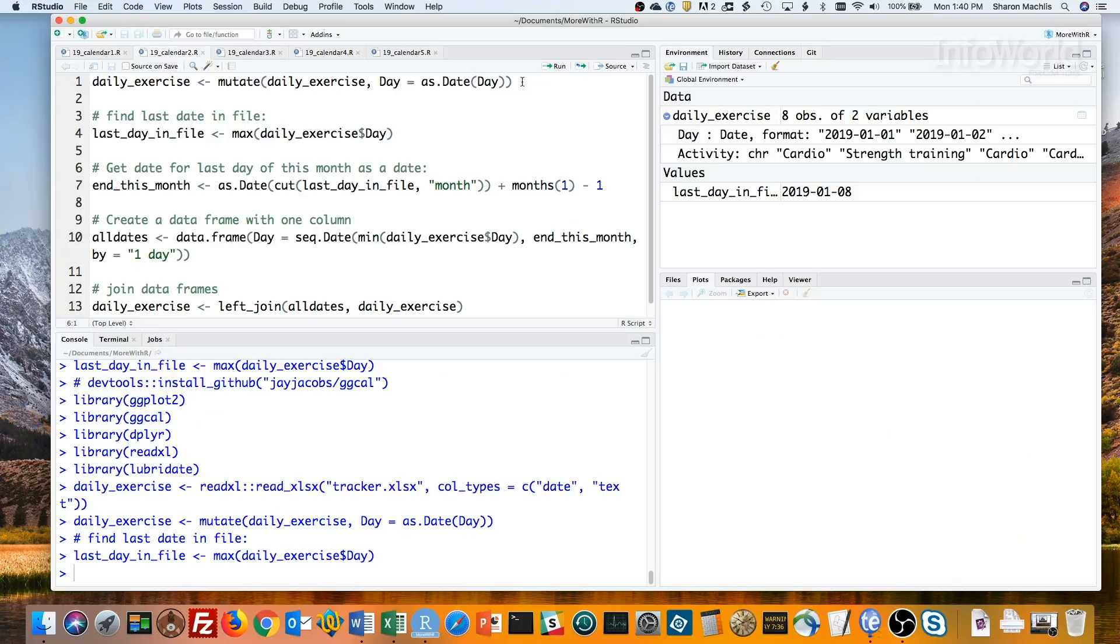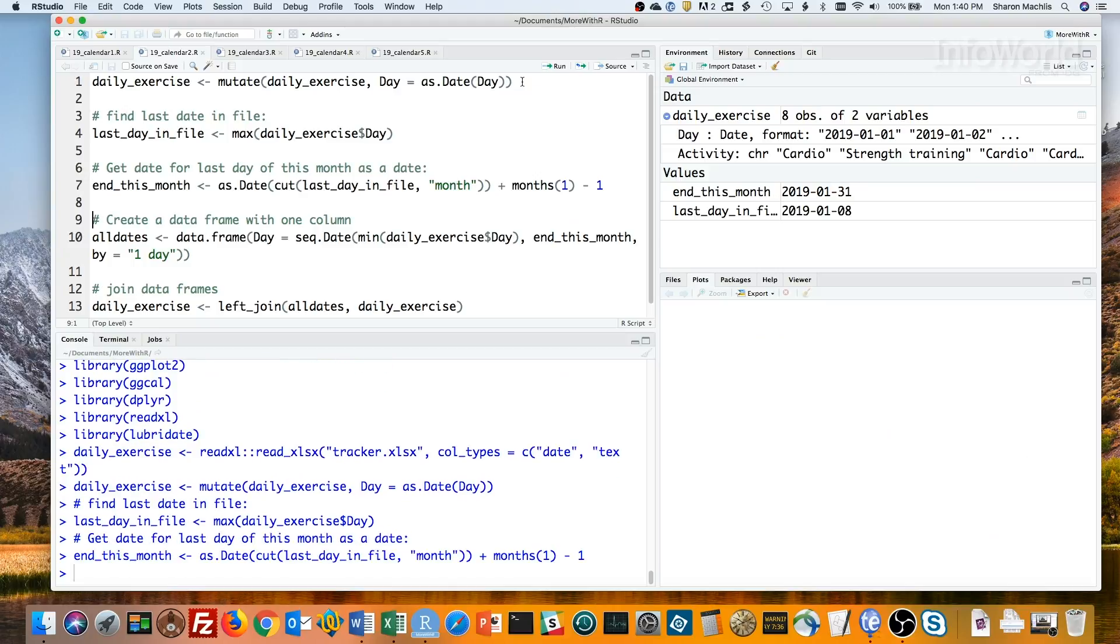I don't want February 1st, though. I want one day earlier than that. So I subtract 1, which means one day, and then I've got the end of the month, January 31st in this case.